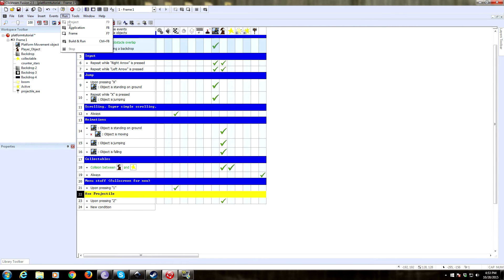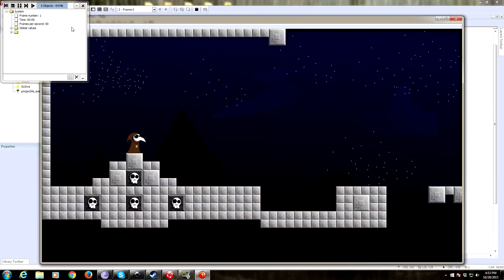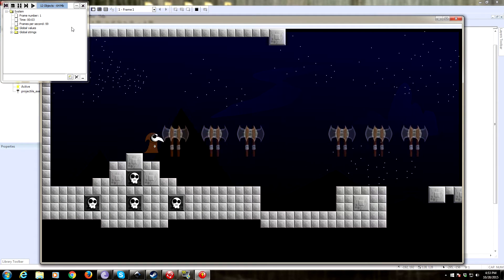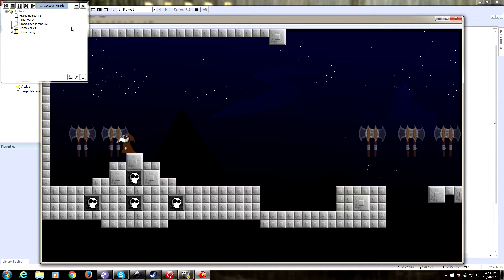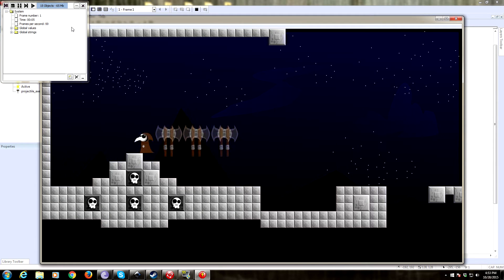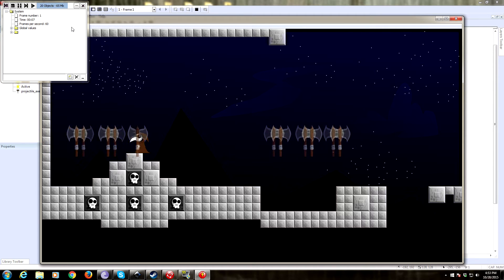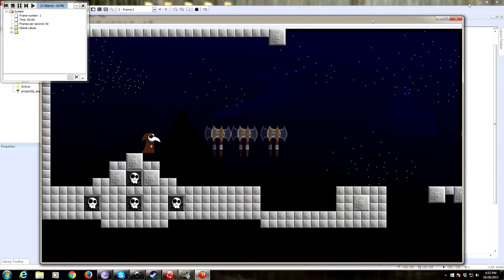Let's give that a test. There we go — it shoots axes. As you can see, it shoots them both left and right. It looks really dumb, so we're going to do a little work on this.